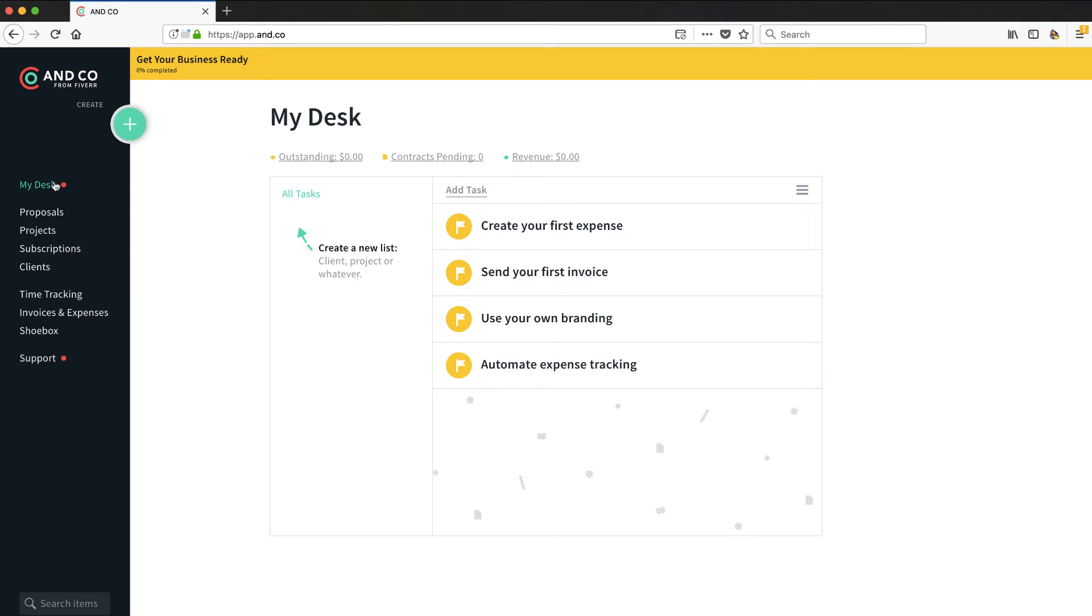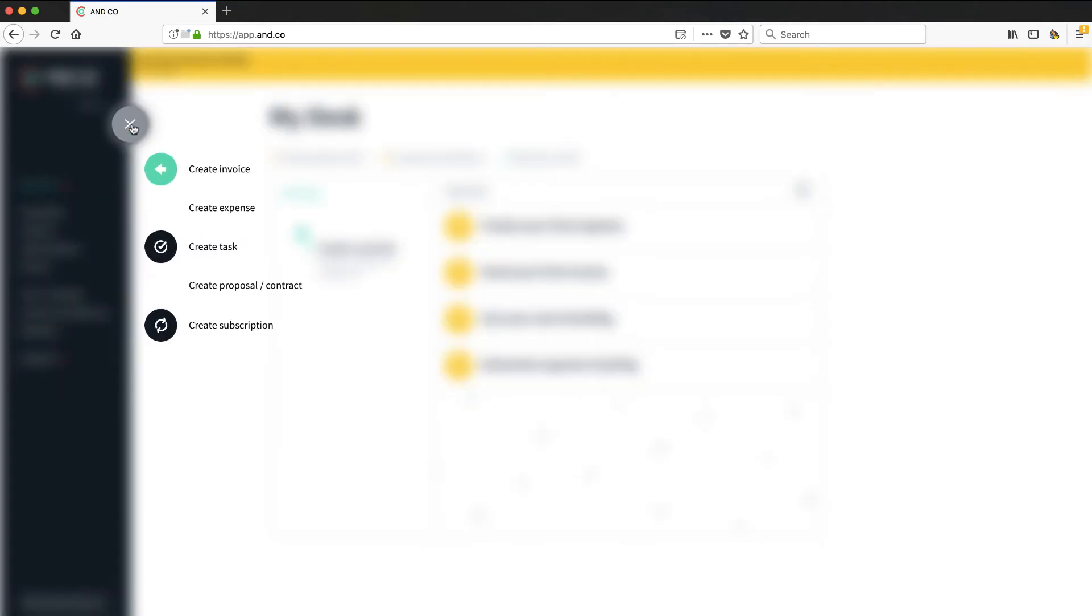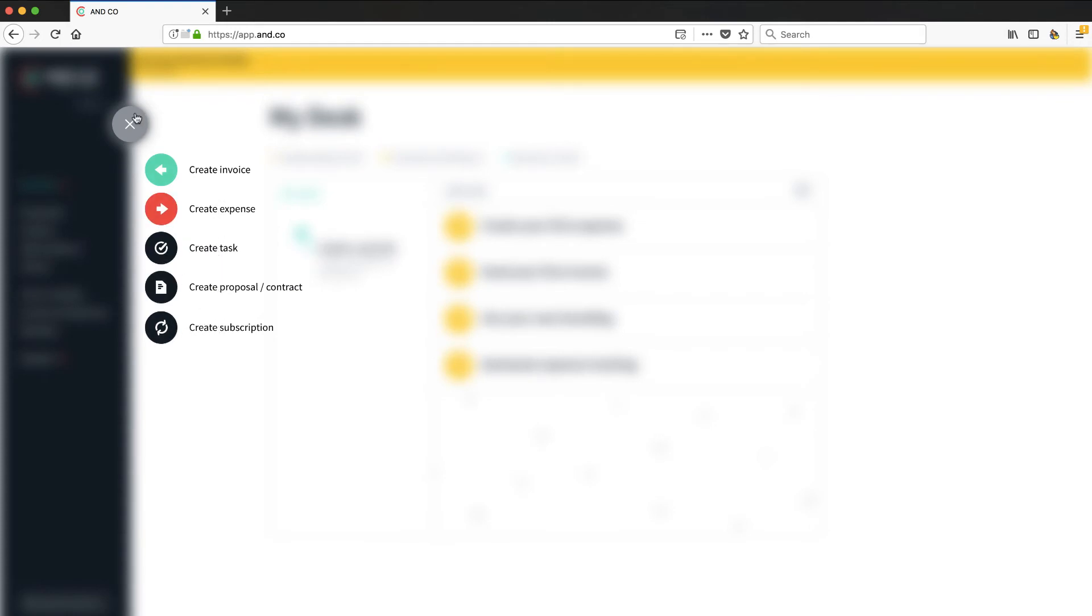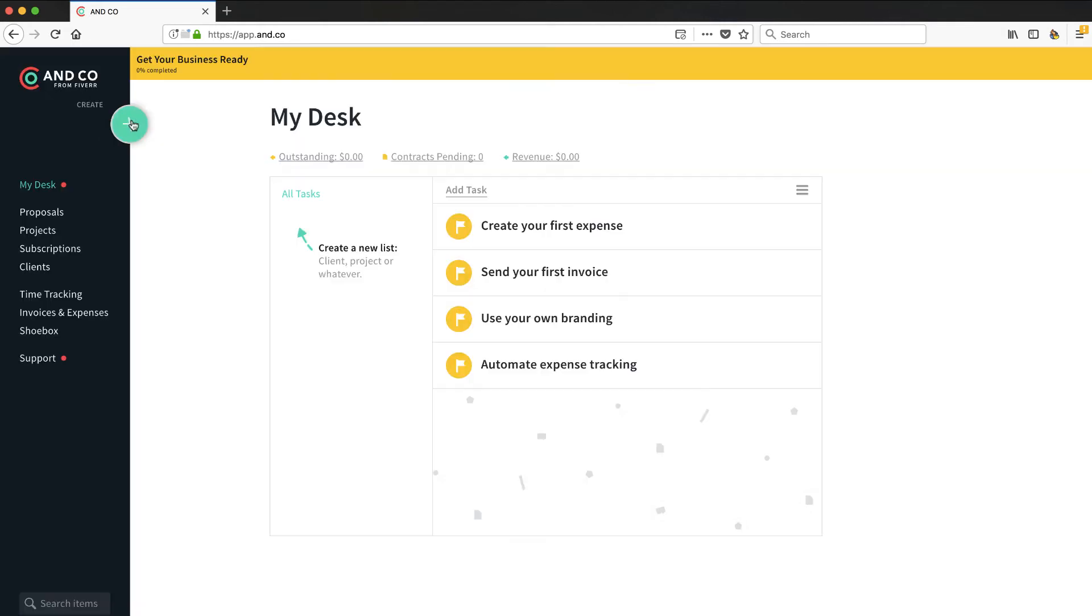So their My Desk sounds like their dashboard perspective. Looks like a big create function here where I can create things: invoices, expenses, tasks, proposals, and a subscription model, which is really nice. Recurring revenue for a consultant is where you want to be. Let's go through and click through a couple of these to take a look at what we see.